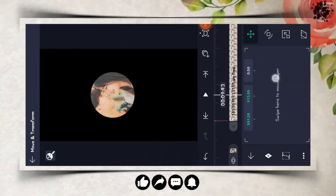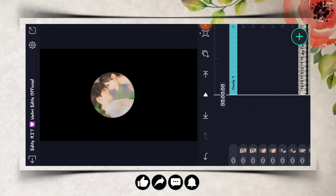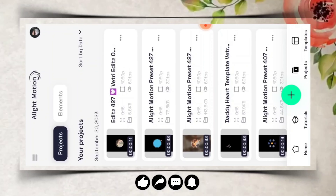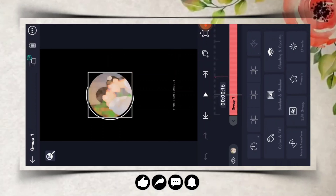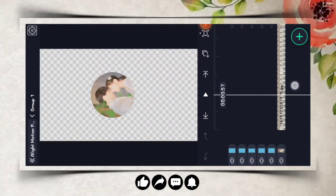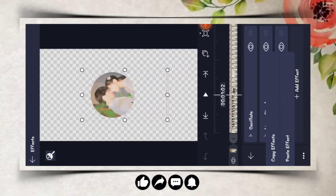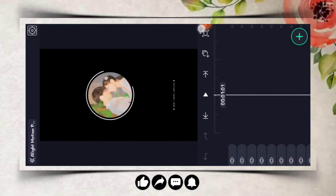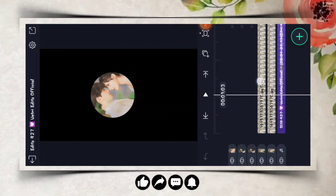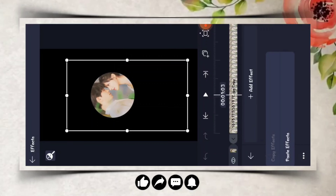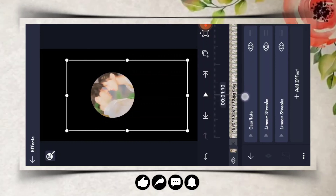Now we have to adjust. You can open it back and press the first group. Just click and edit the group. Just click and edit the effect. Just click and press the second pick and press the effect.